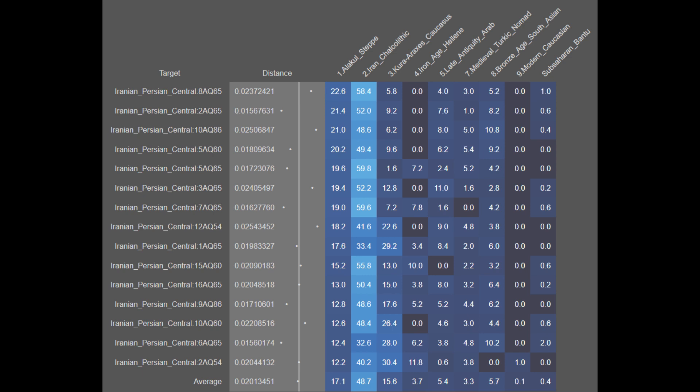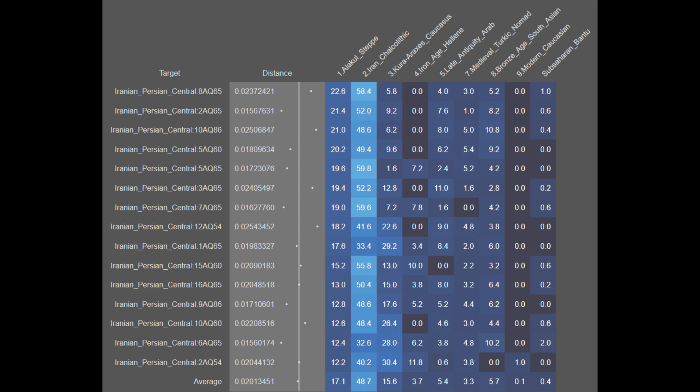The genetic continuity of the Isfahanis on average is around 80%. The next population are the Iranian Persians from Fars. They are on average 18.0% Alakul steppe, 54.2% Iran Chalcolithic, 8.0% Khoraraxis Caucasian, 1.0% Ancient Hellenic, 8.3% Late Antique Arab, 3.1% Medieval Turkic, 6.1% South Asian, 0.2% Modern Caucasian, and 1.1% Sub-Saharan African. The Iranian Persians from Fars tend to have more Arab, more South Asian, and more Sub-Saharan African ancestry compared to the general Iranian population, but are still on average around 80% genetically contiguous.